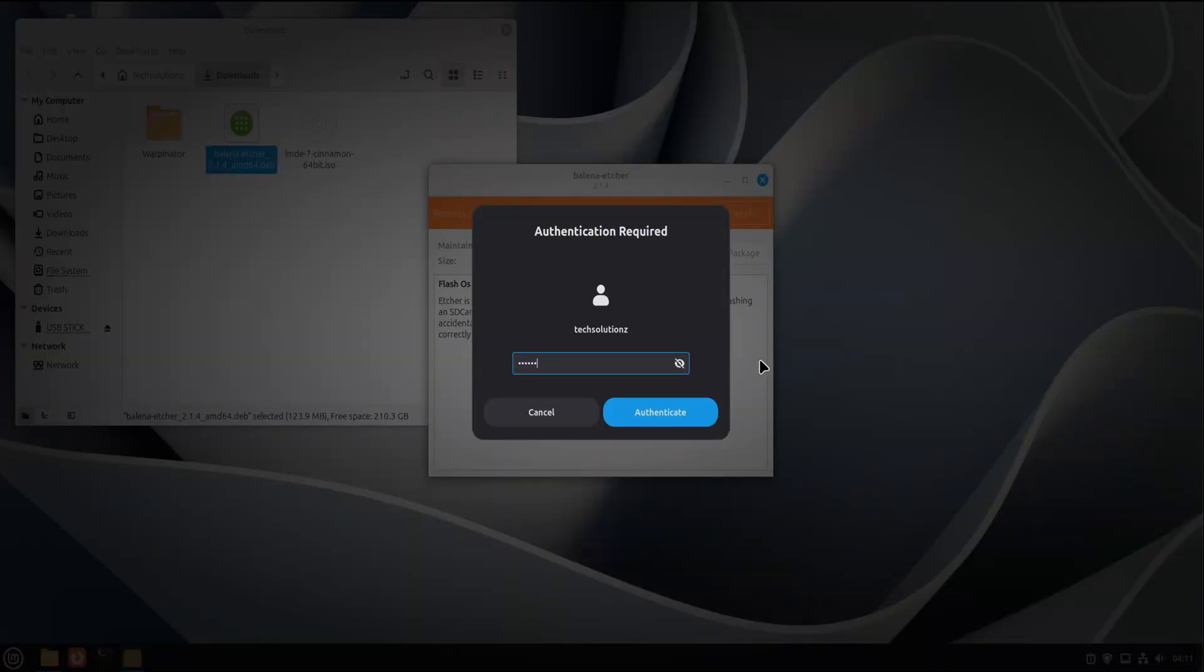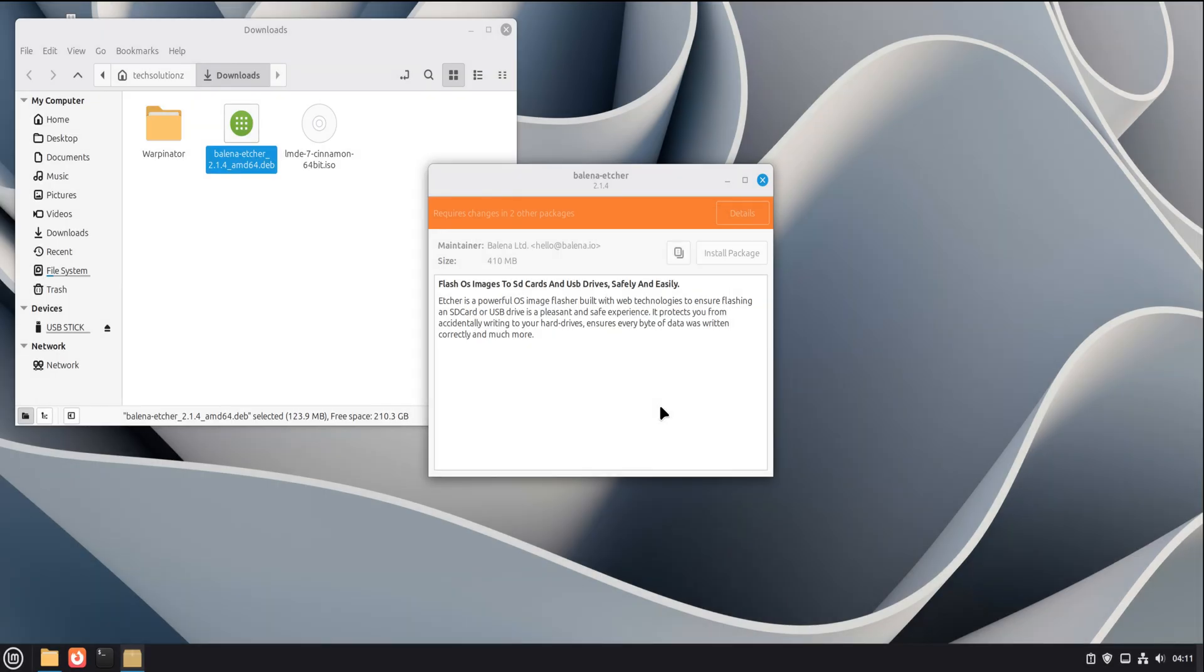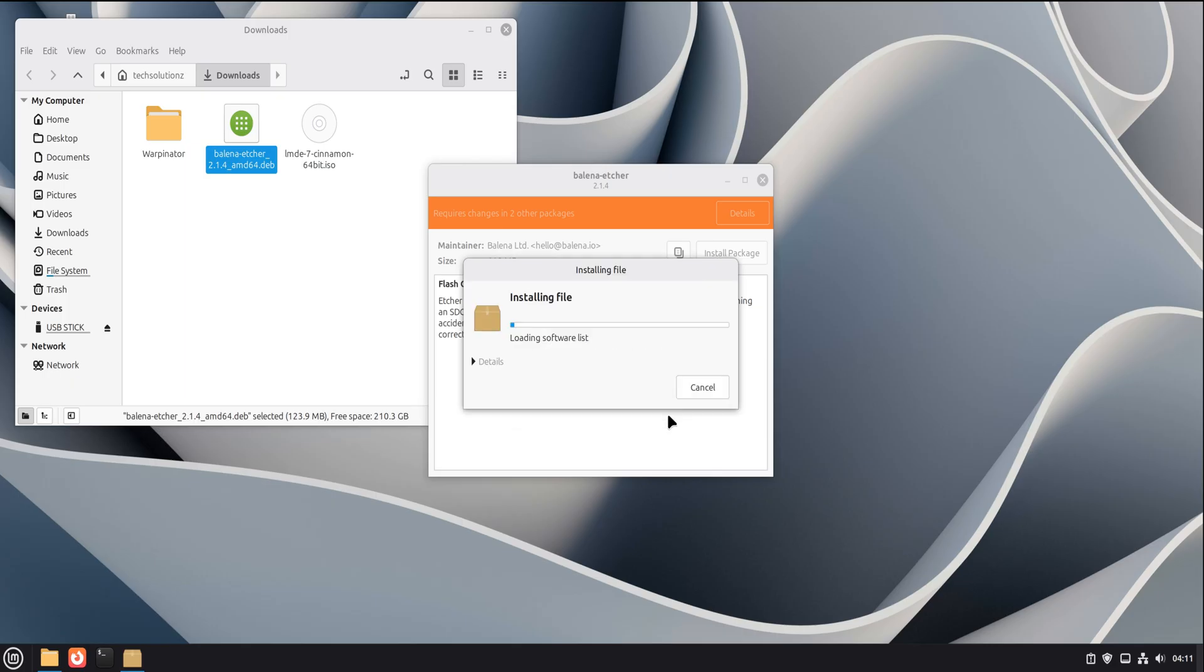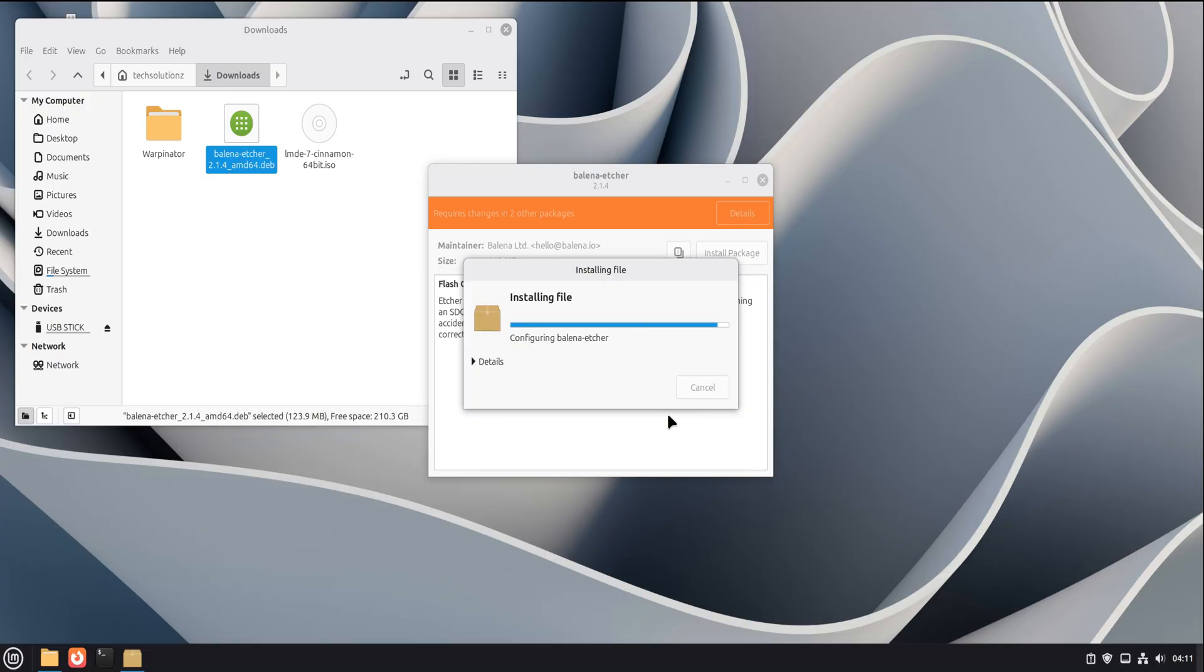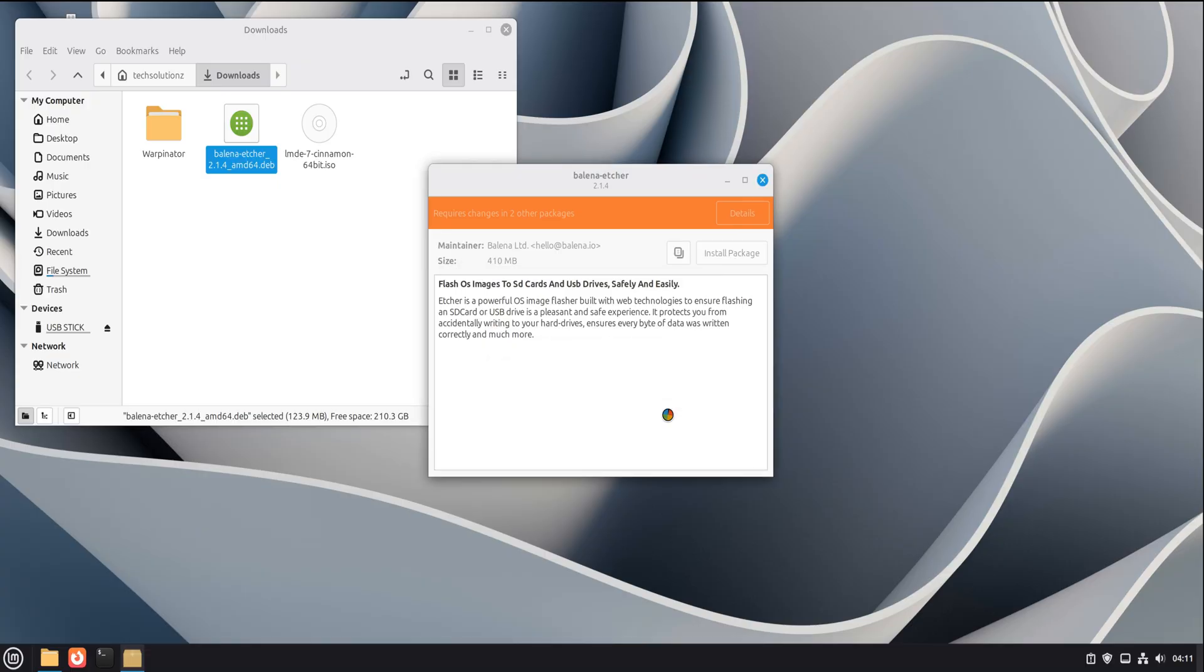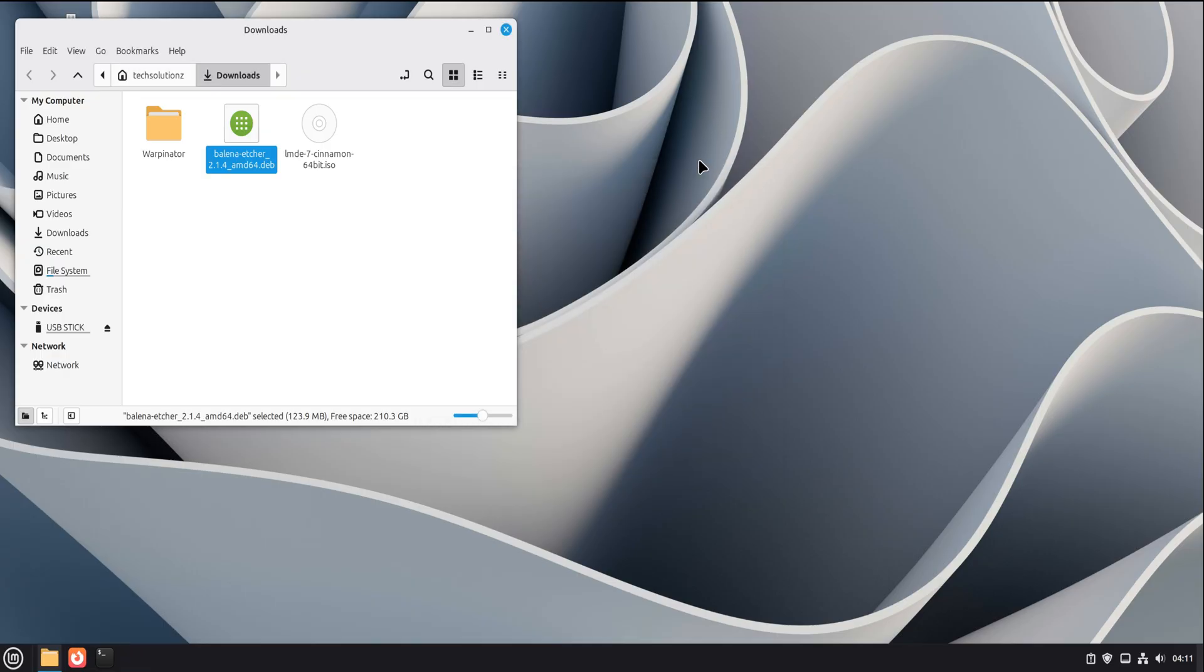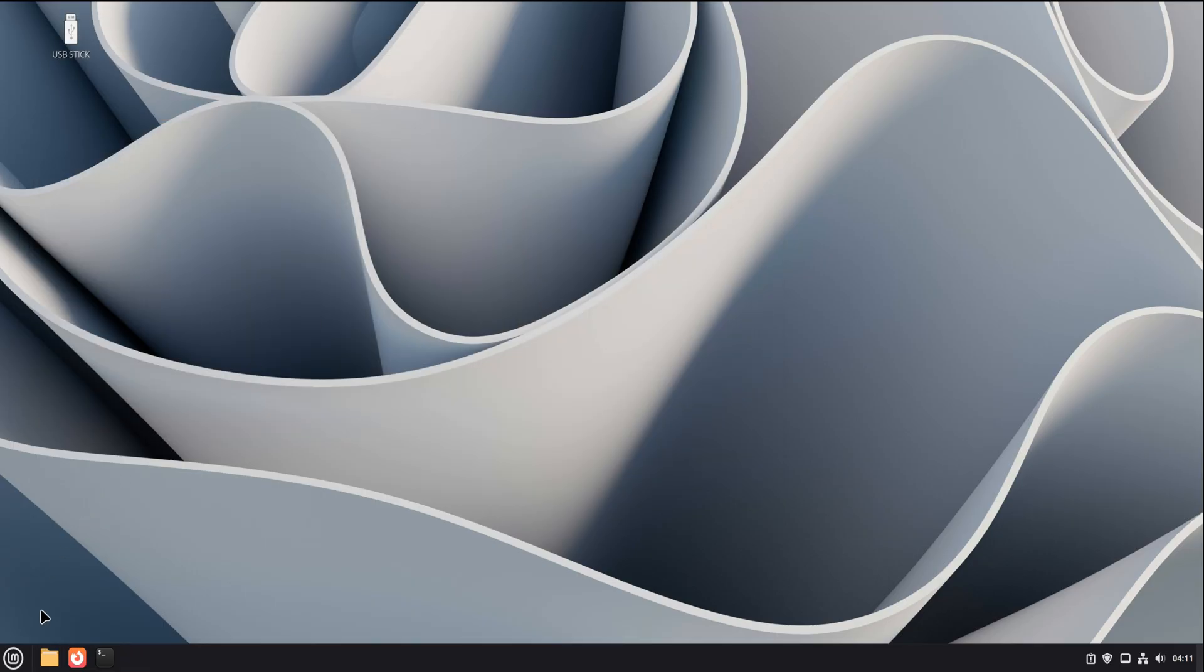Double click that file. Linux Mint will open it using the software manager. This is exactly what we want. No terminal yet, no commands, just a clean install window. Enter your password and let it proceed. The installation itself is fast, usually just a few seconds. Once it's done, you can close the installer window. That's it. Etcher is now installed system-wide.